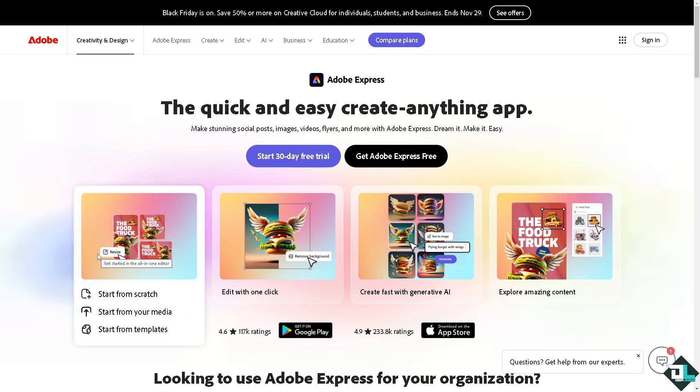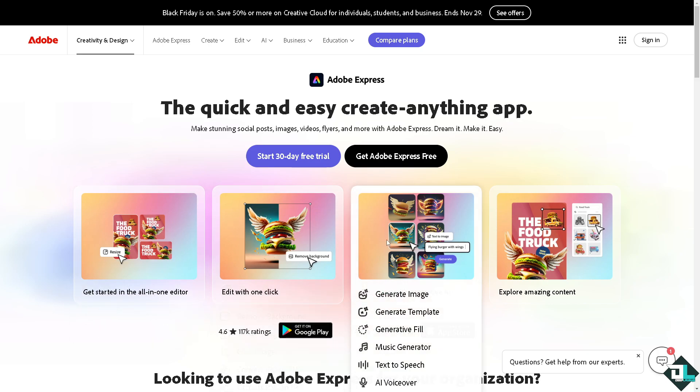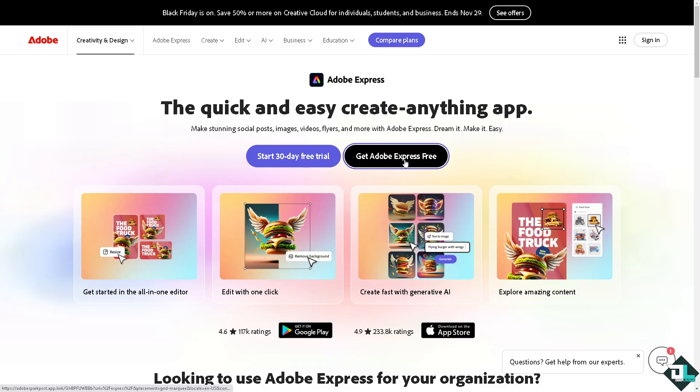Hey everybody and welcome back to our channel. In today's video, we are going to show you how to make neon text in Adobe Express. Let's begin. The first thing you need to do is log in using your credentials.